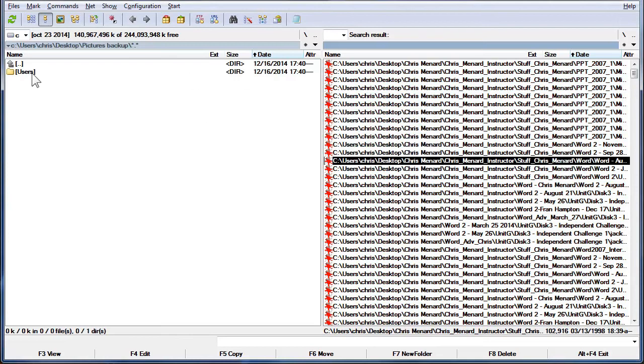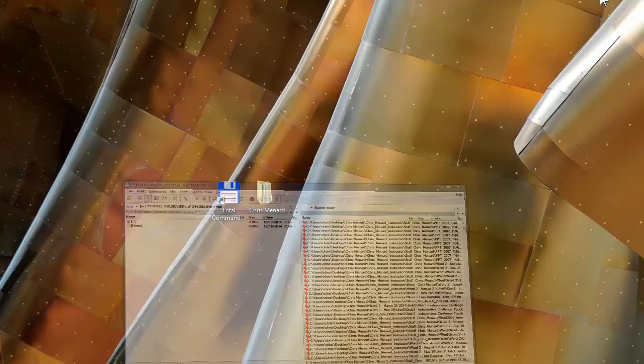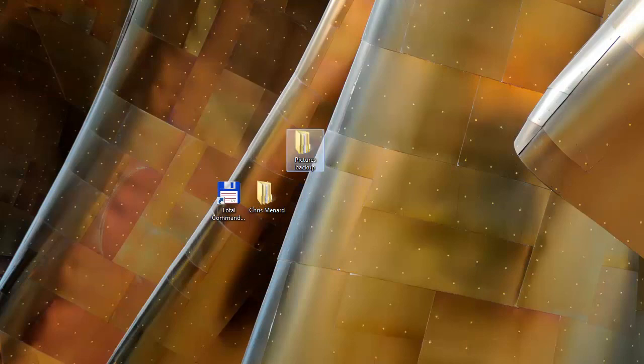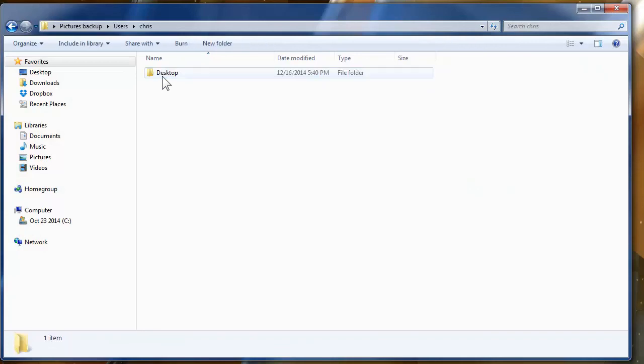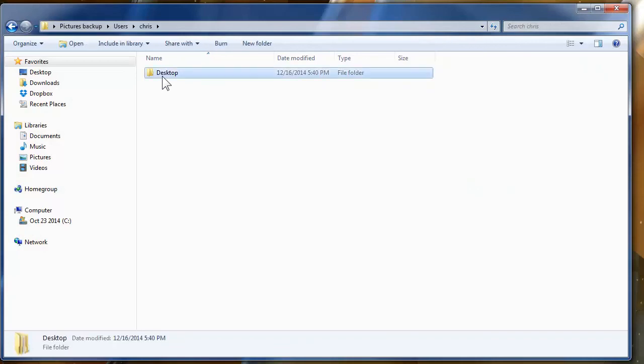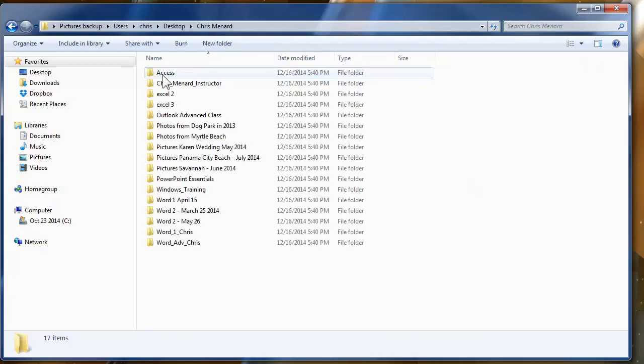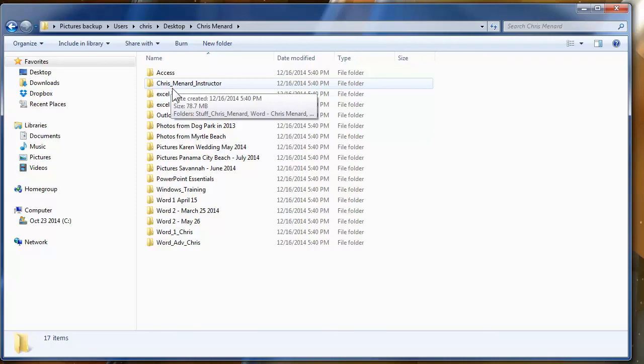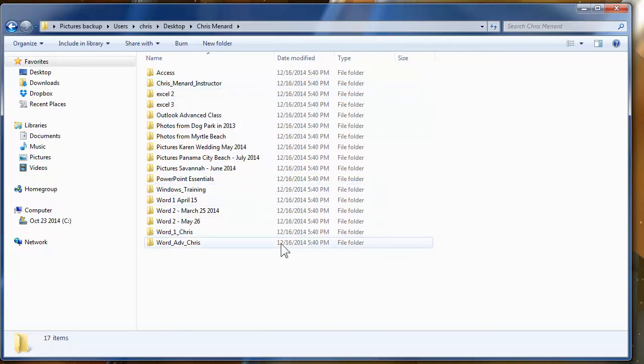There's the folder. Let's see what happened. Pictures back up. Came from users, Chris, Chris, desktop, Chris Menard. There are all the folders that had a picture in them. So it does actually work. It copies the folder structure and it copies all the JPEG images.